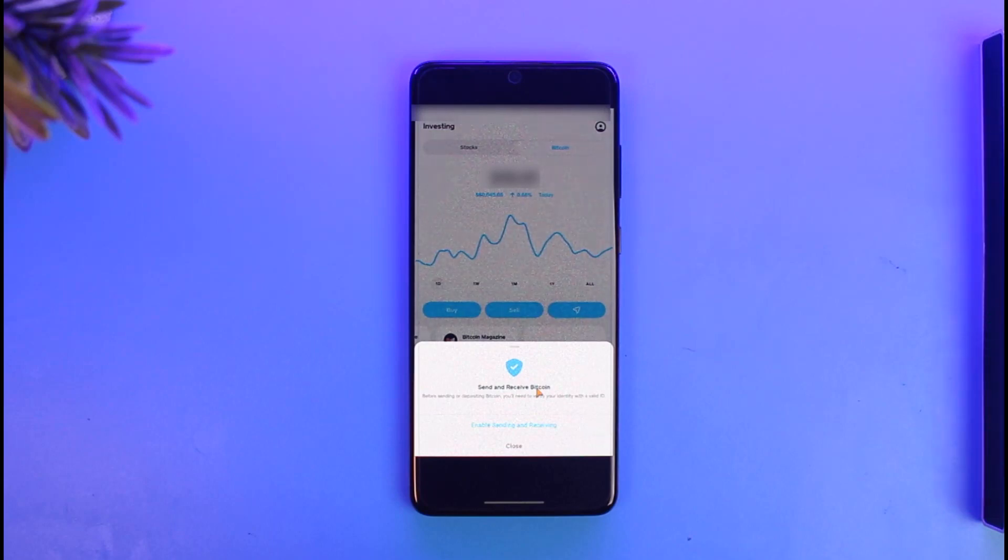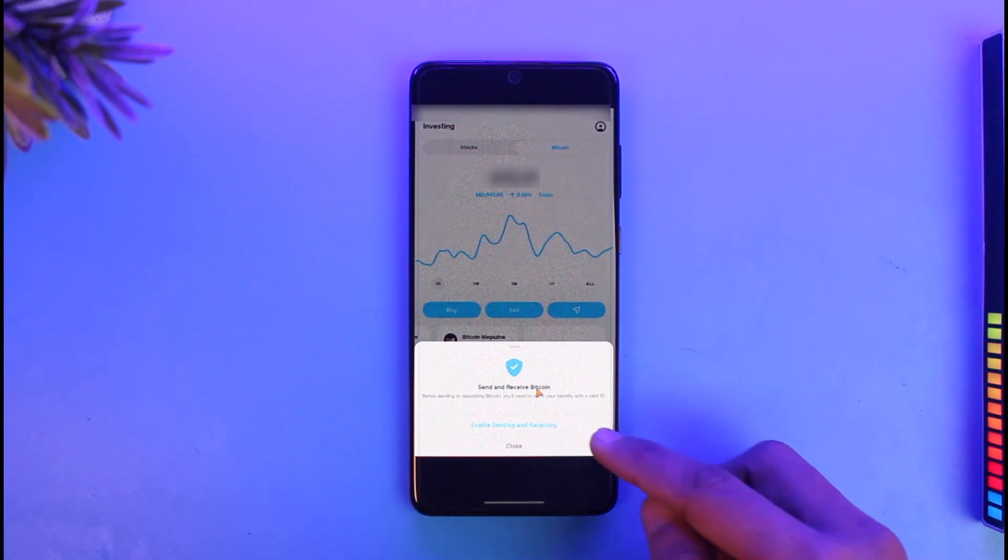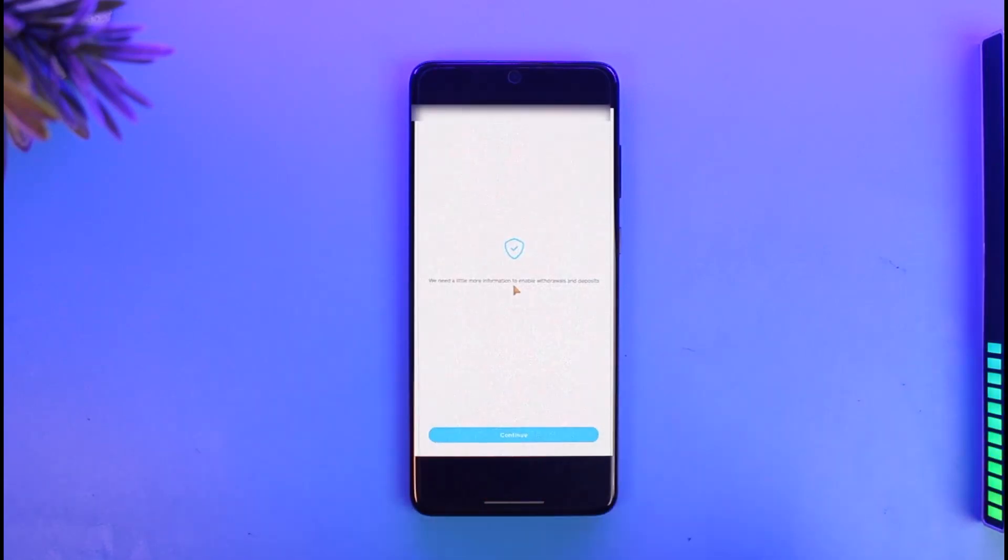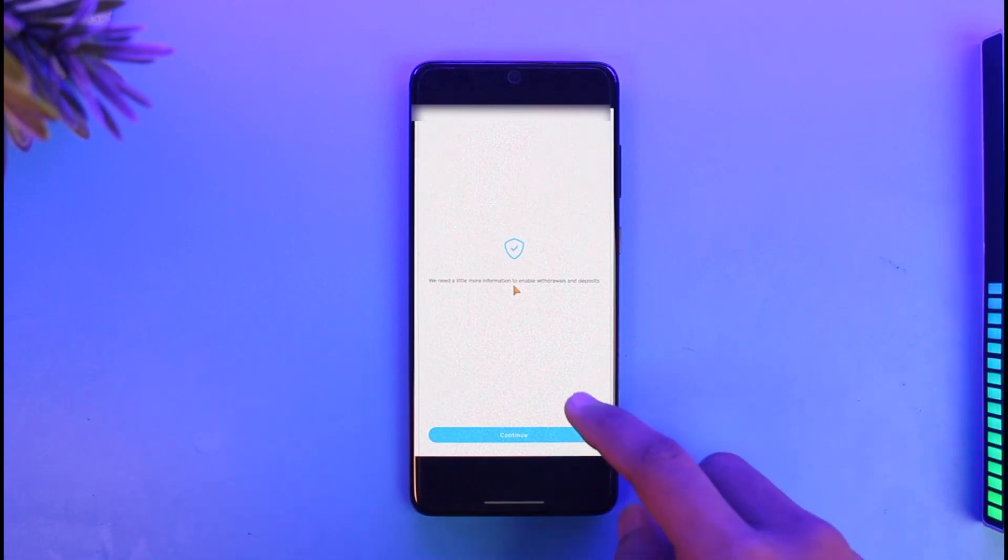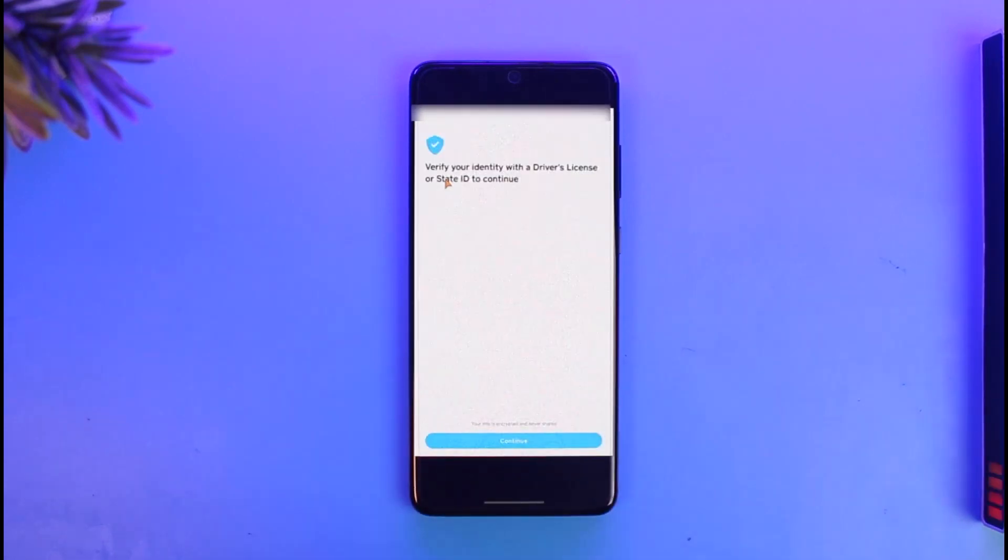It'll ask you a few more details about you to verify your identity. Just tap on the Continue button from the bottom. It'll ask you to verify your identity with your driver's license or state ID to continue.